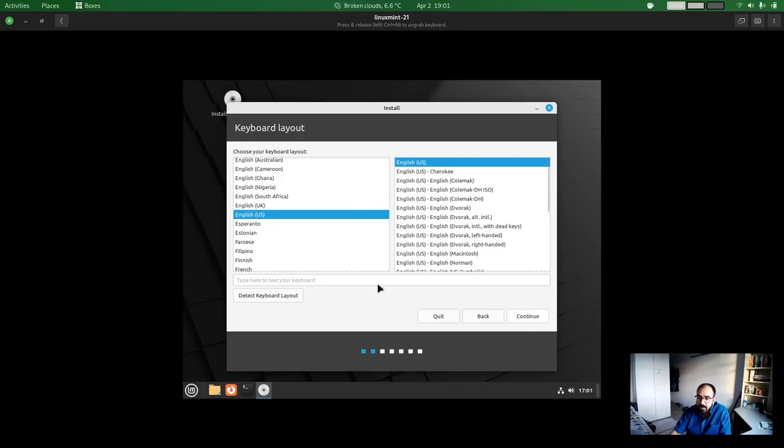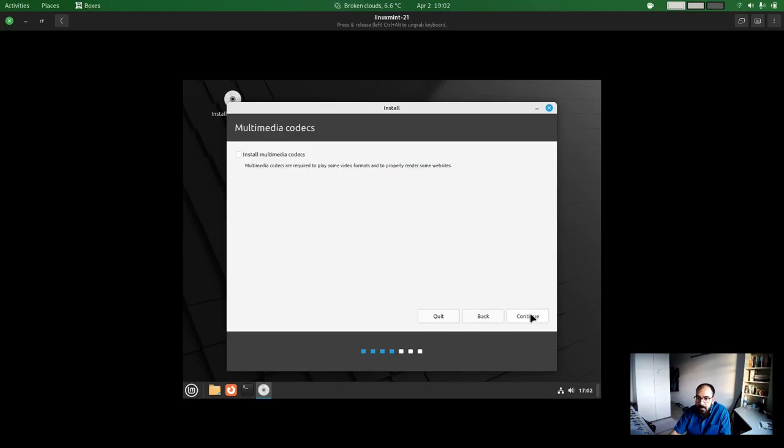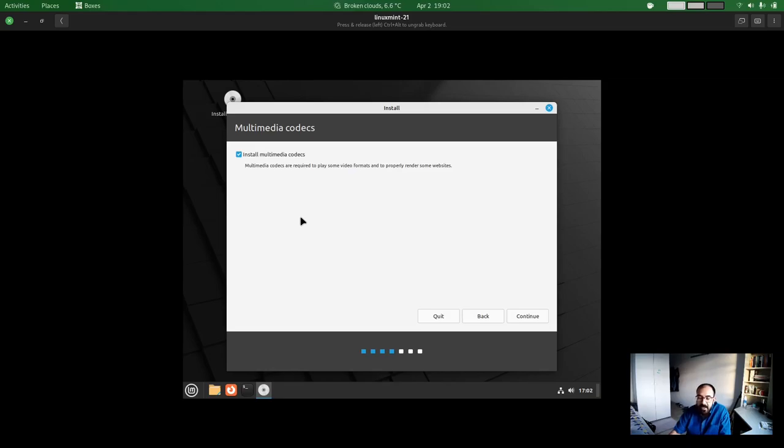English-US, the keyboard type. So obviously I use English-US keyboard. Then you continue. You click this, you check this box, installing multimedia codecs. That will help you to watch different multimedia contents in your laptop or desktop. If you don't want, you can uncheck it. Then you click continue.